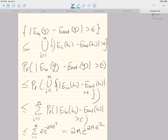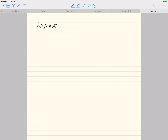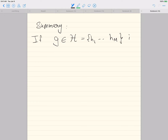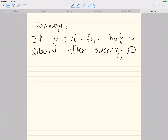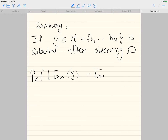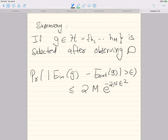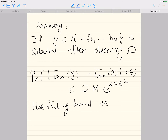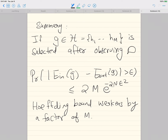Summary: if G is selected after observing D, then the probability that |E_in(G) minus E_out(G)| > epsilon is less than 2m*e to the minus 2N*epsilon squared. The Hoeffding bound weakens by a factor of m — we now have this additional m in the upper bound. If we set this equal to delta, then epsilon equals the square root of (1 over 2N) times log(2m over delta) — so instead of 2 over delta we get 2m over delta.